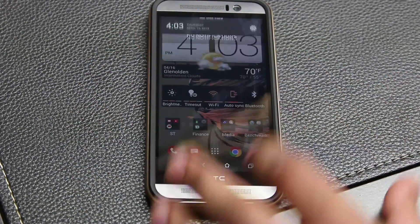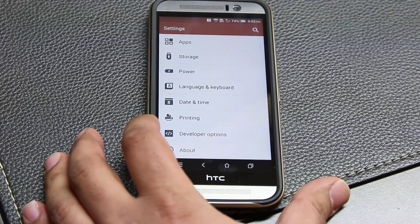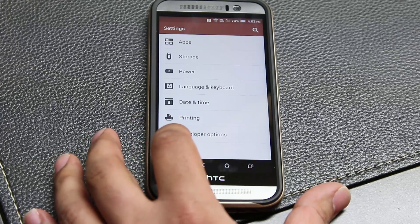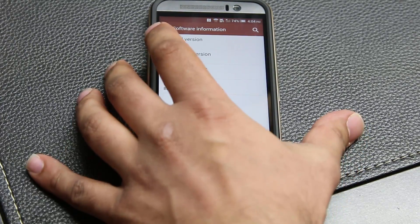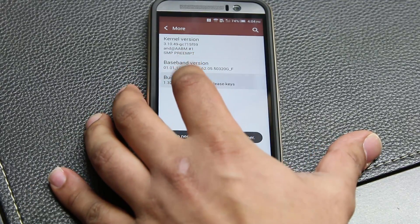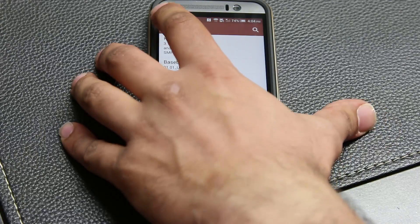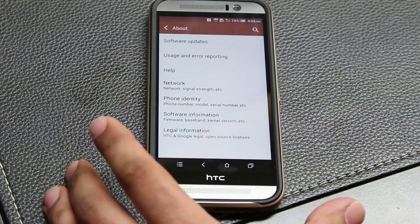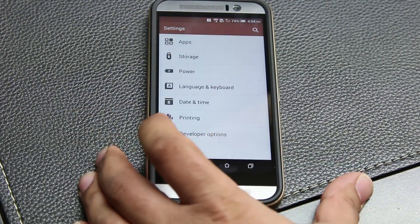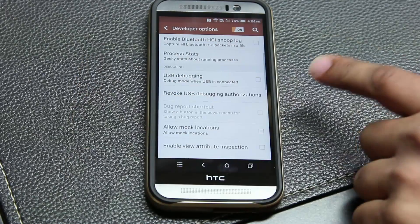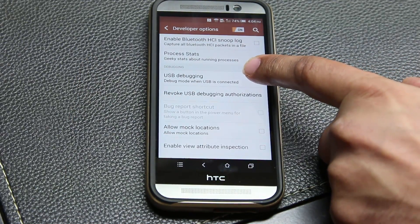Now on your phone, you have to make sure that you enable Developer Options. Go into Settings, scroll all the way down, and make sure Developer Options is enabled. If it's not enabled, go to About, go to Software Information, go to More, and tap on Build Number seven times — that's going to enable Developer Options. Then go back into Developer Options and scroll down to make sure USB Debugging is enabled.